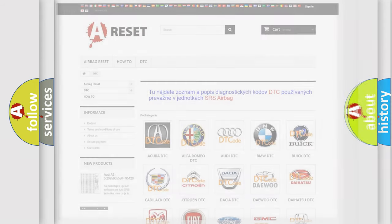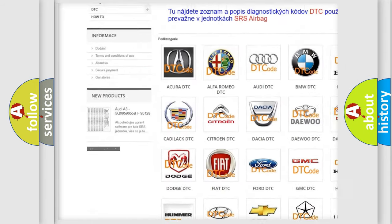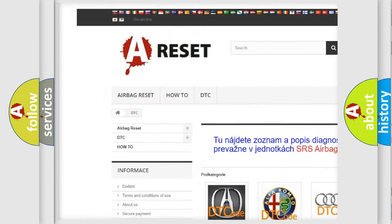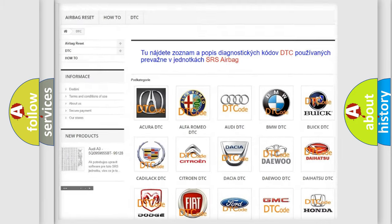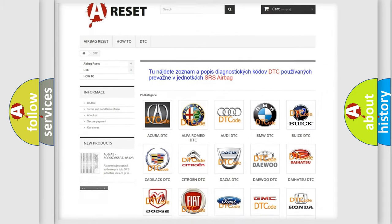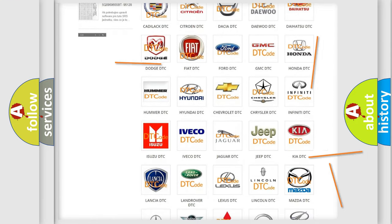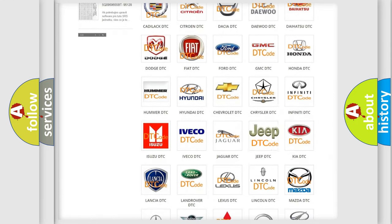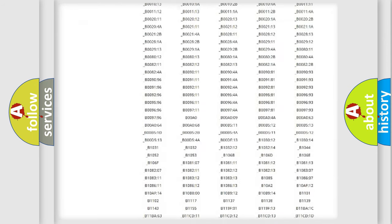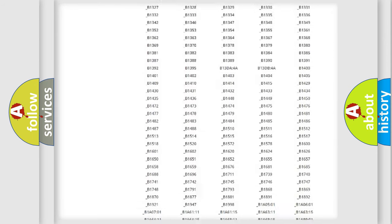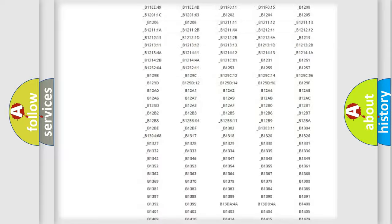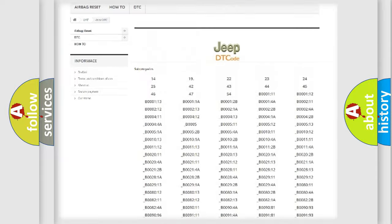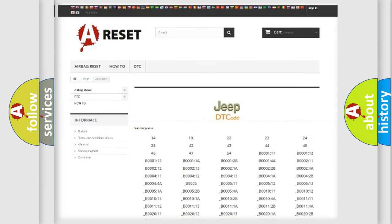Our website airbagreset.sk produces useful videos for you. You do not have to go through the OBD2 protocol anymore to know how to troubleshoot any car breakdown. You will find all the diagnostic codes that can be diagnosed in Jeep vehicles, also many other useful things.